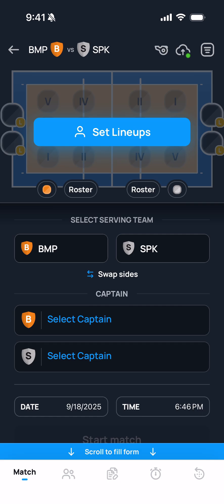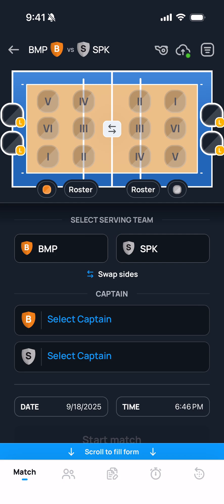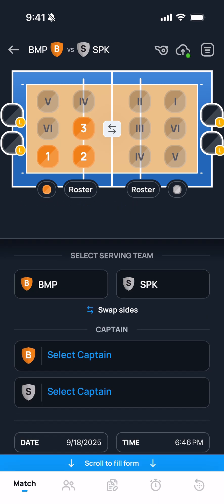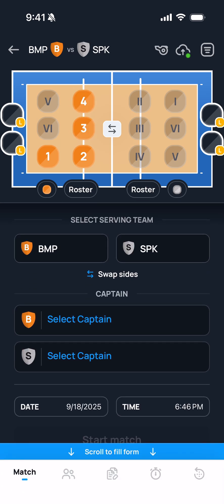Once you've confirmed all the basic information about the match and set the rosters, you're ready to set the lineups. You'll do that by tapping the blue set lineups button. This activates the court at the top of the screen. In order to select players, all I need to do is tap the position on the court that I want to put them in, and then tap the number of the player who will be in that position. You'll do this using the information from the rosters submitted by the coaches.